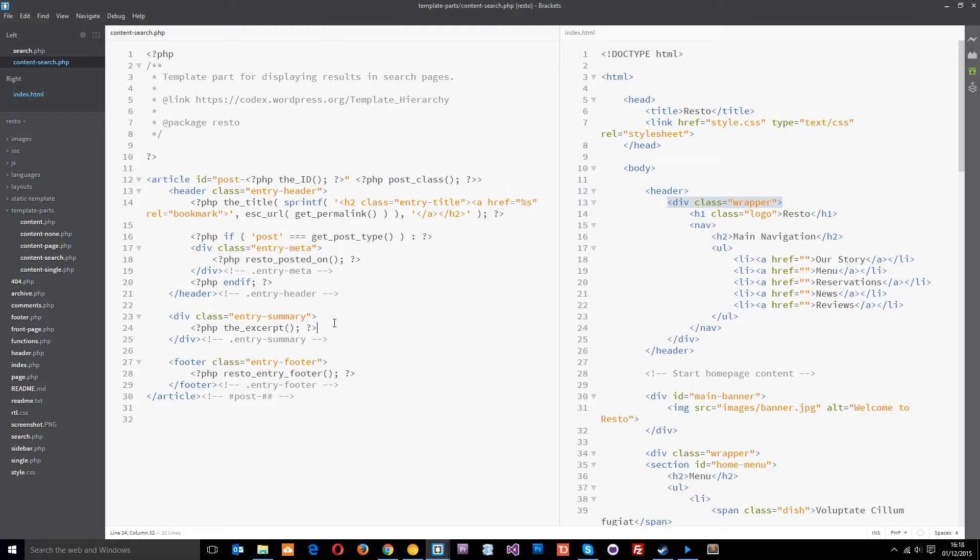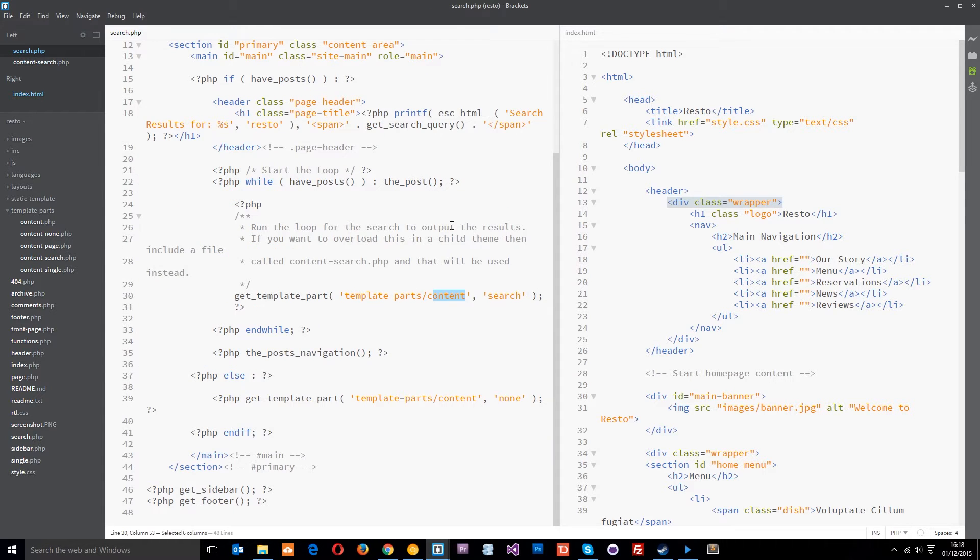You can go ahead and read about them. I am going to go over the important ones and I've already gone over a few so far. So anyway, let's go back to this search.php. We've got all the loop here outputting the posts.